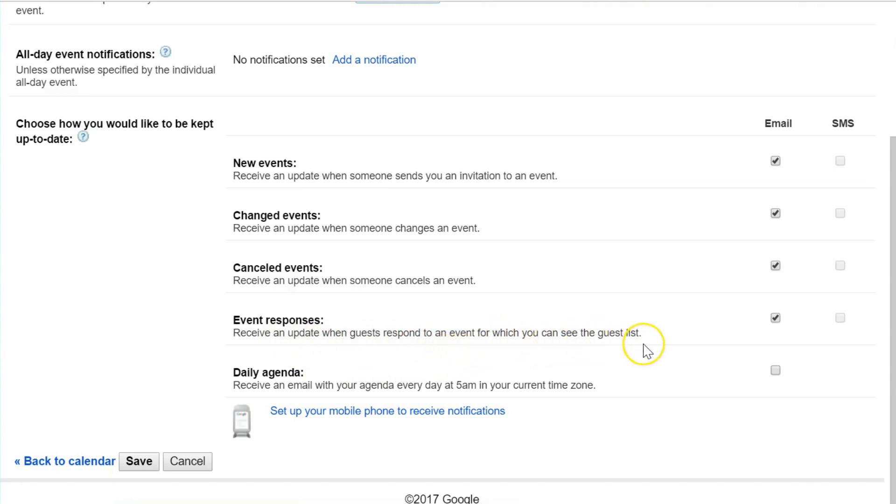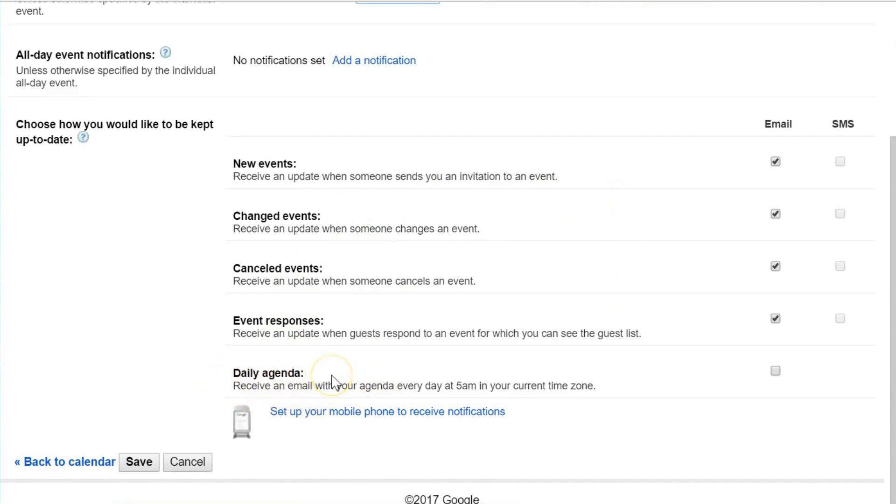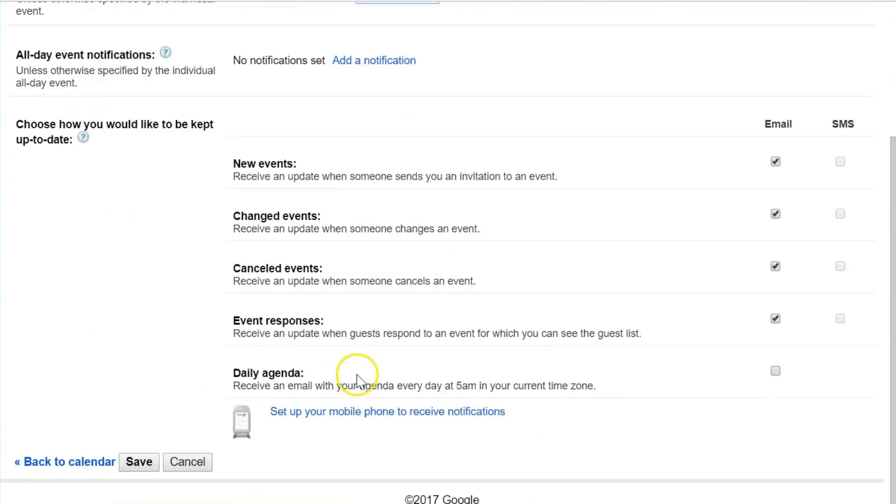I have things here like "new events"—receive an update when someone sends you an invitation, when someone changes an event, when someone cancels an event, or receive an update when guests respond to an event for which you can see the guest list. Most of these are involving other people. But the last one on this list is where I really want to focus our attention.